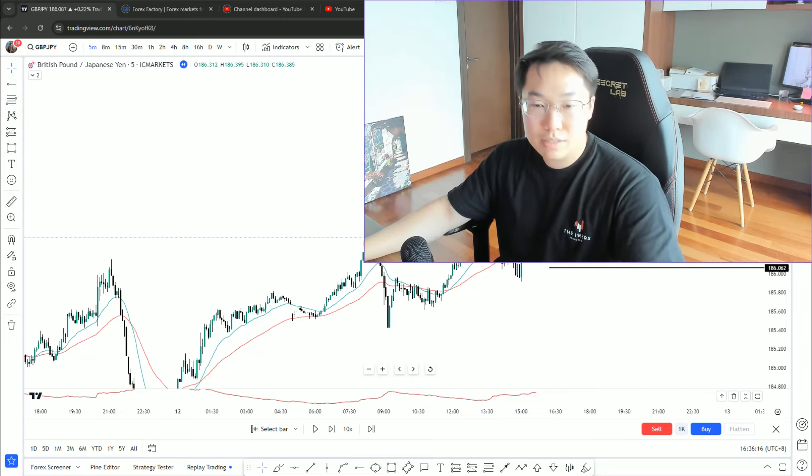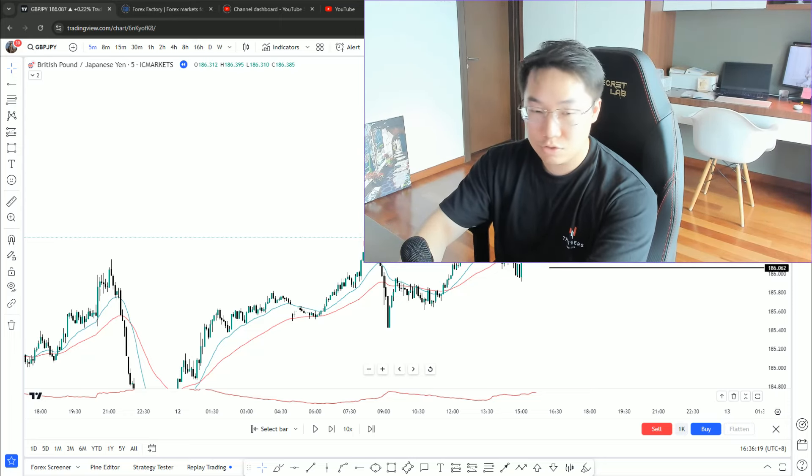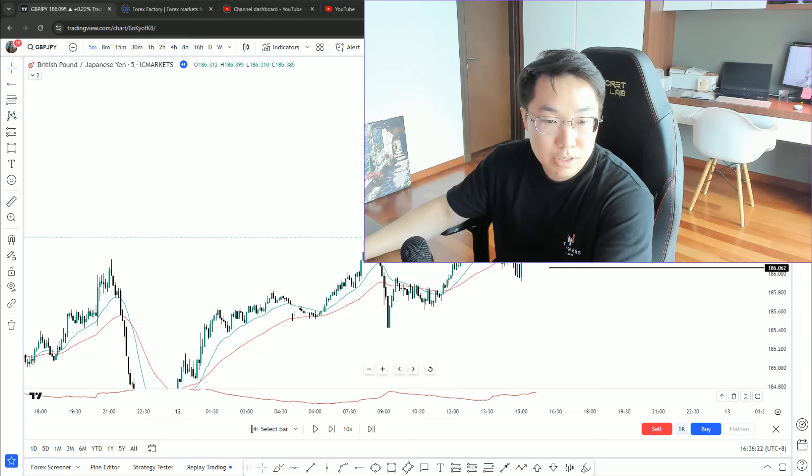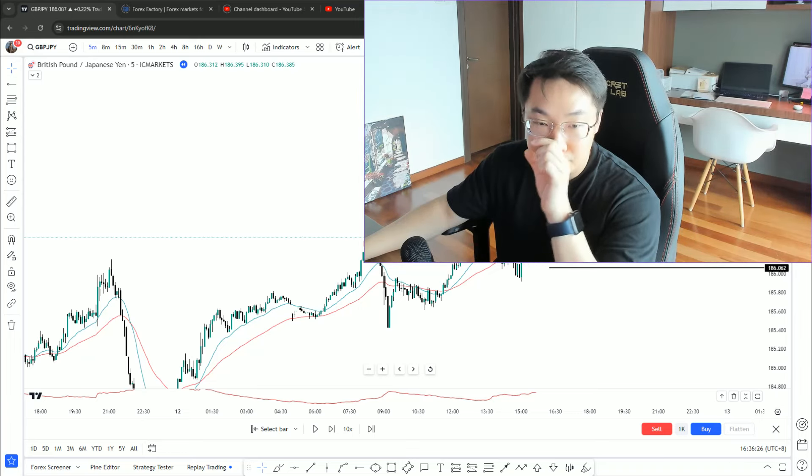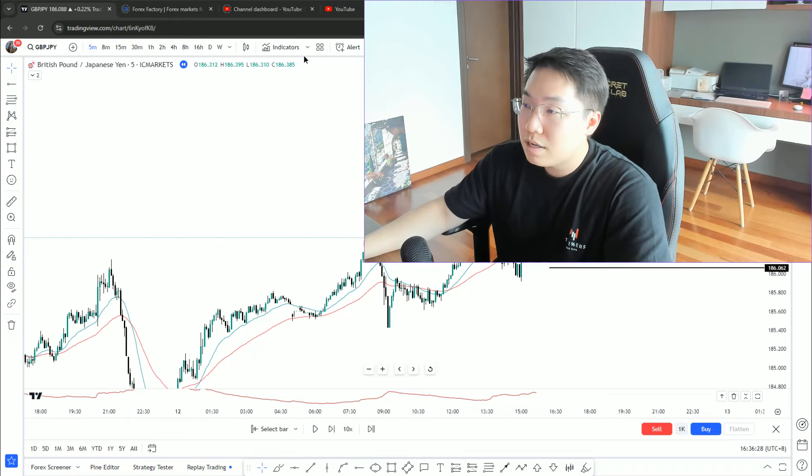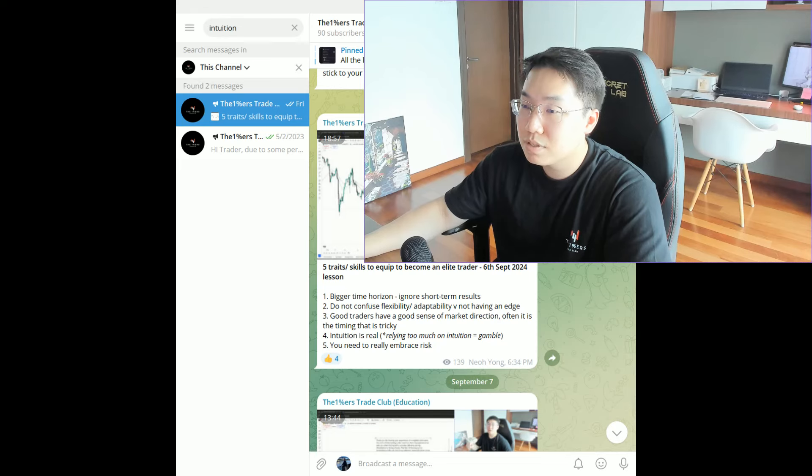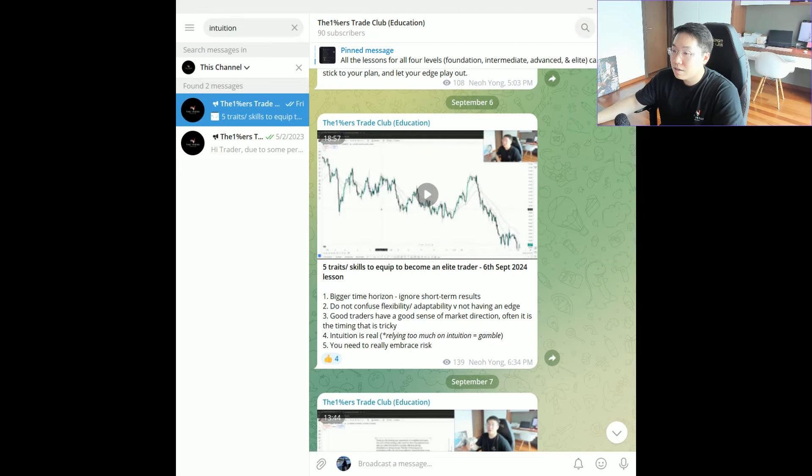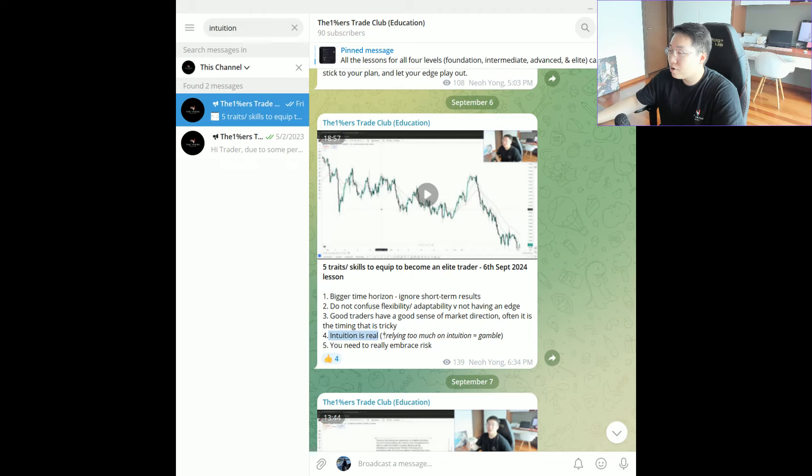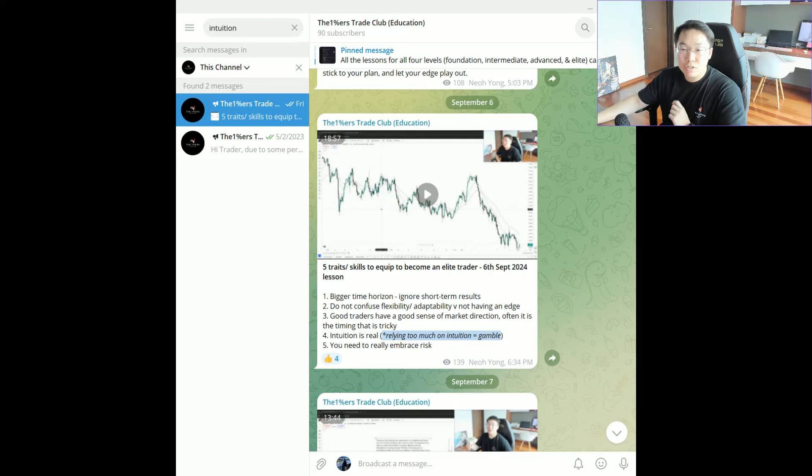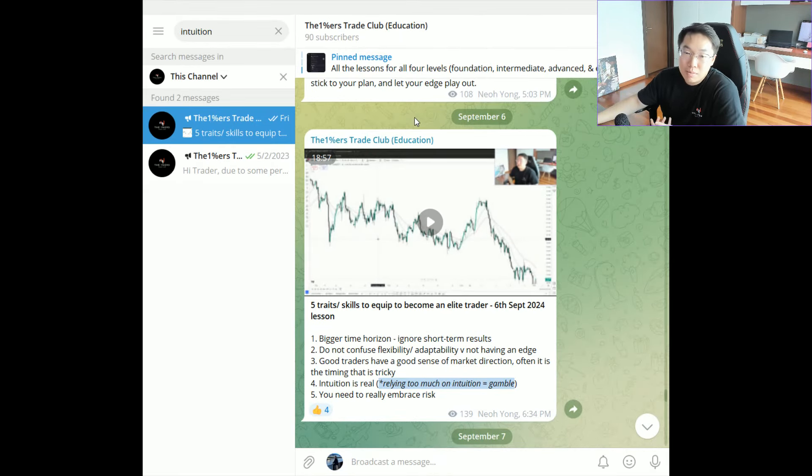If you rely too much on intuition, I've said this in one of our videos before, if you over rely on intuition, what does that mean? It means you are likely to be gambling. All right, let me try to find the lesson about intuition. And yeah, if you look at my telegram right now you can see.